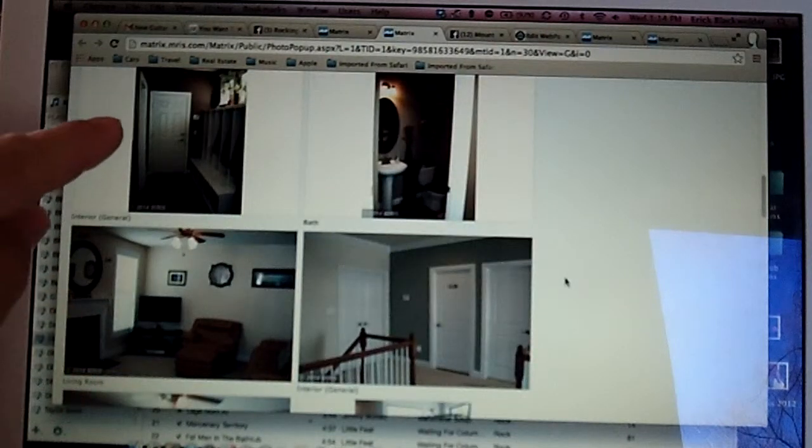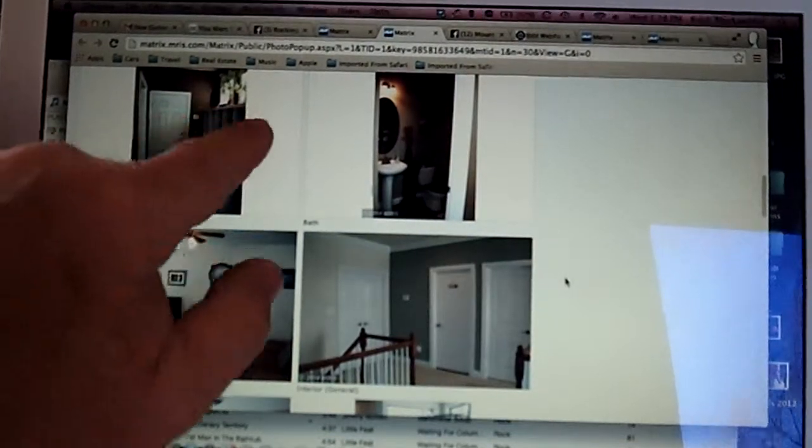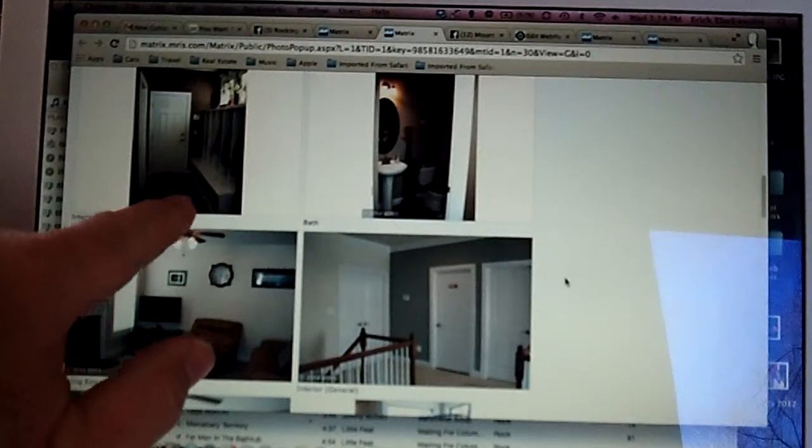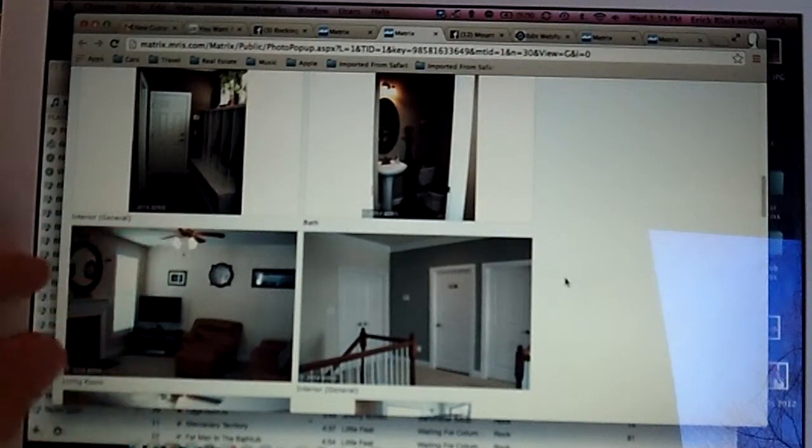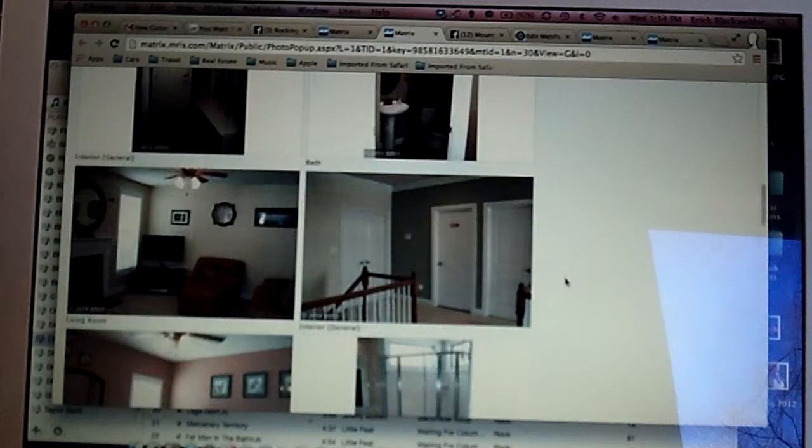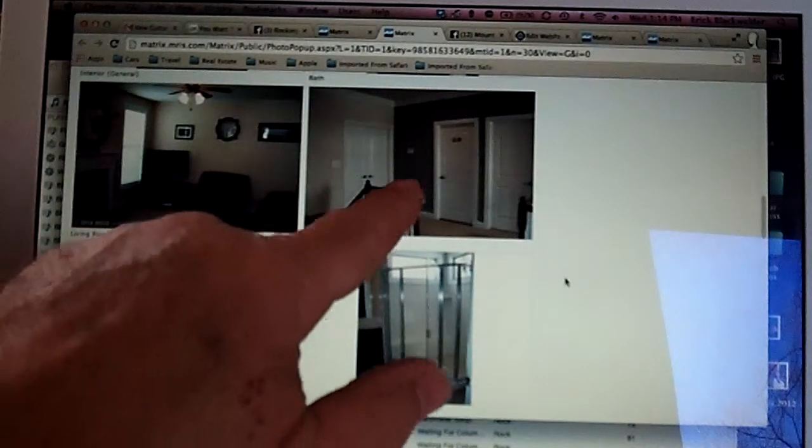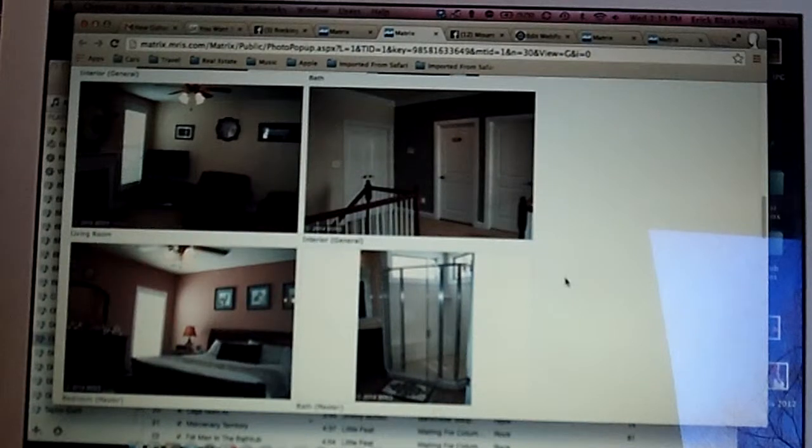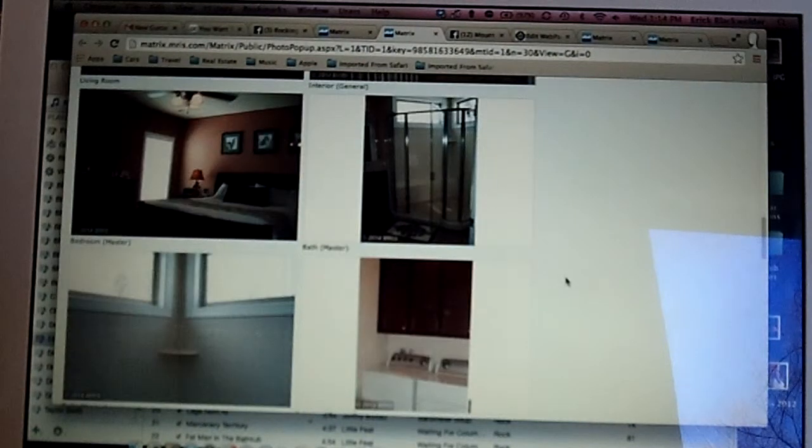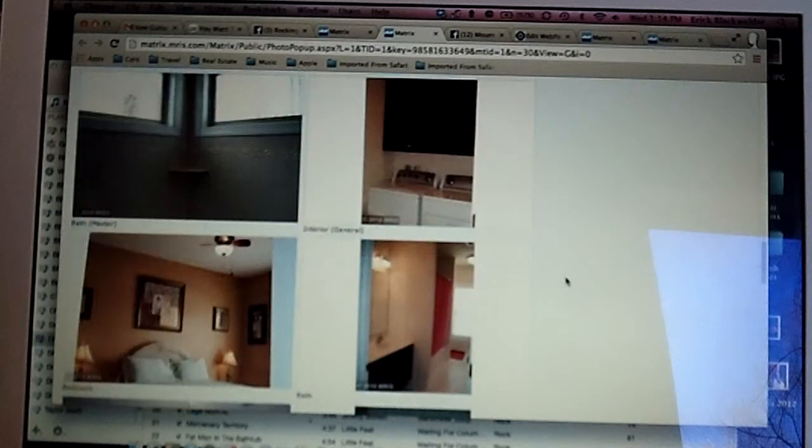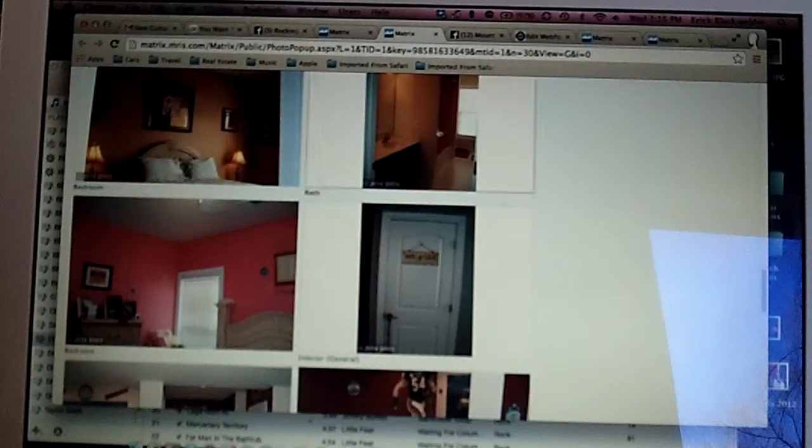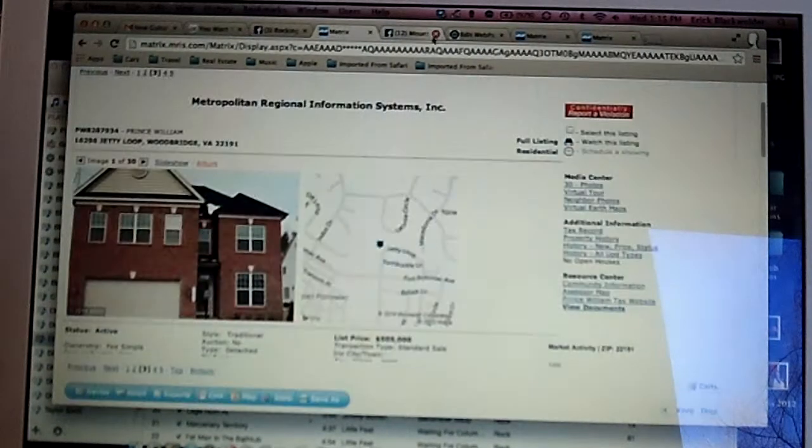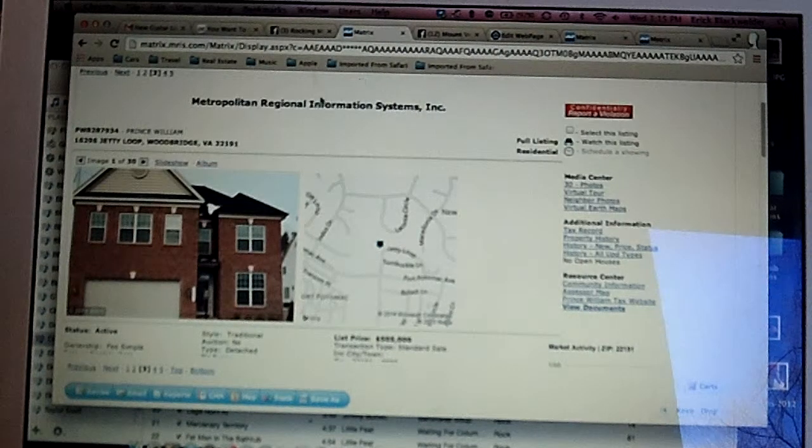Coming in from the garage, there's a very well-designed organizing system there for coats and shoes. And you can see they've used taupe and gray to give the walls a little bit of pop. That's on Jetty Loop.